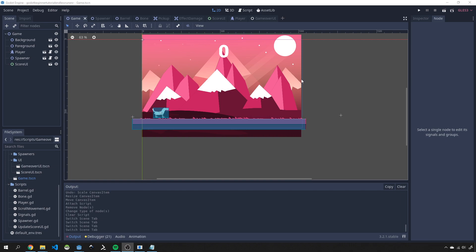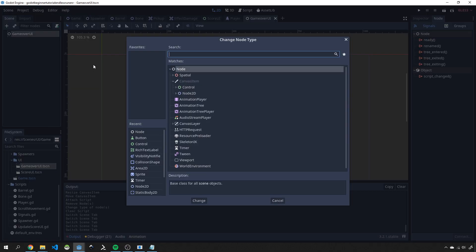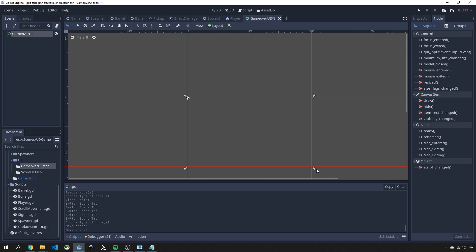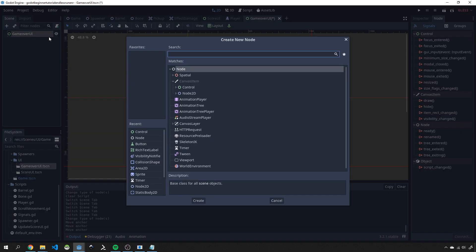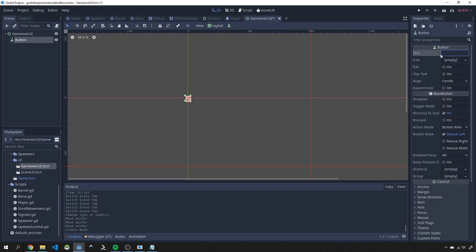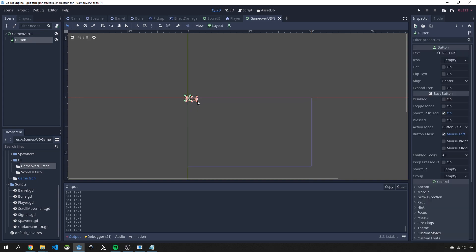First thing we want to do is create our game over UI, which is going to be extremely simple. We'll go over to our scenes, open the game over UI scene, change the type to Control, and resize it to fit our canvas. Then I'll right-click, add a child node, and add a Button. In the inspector I'll set the button text to 'Restart' and move it to the center of the screen.